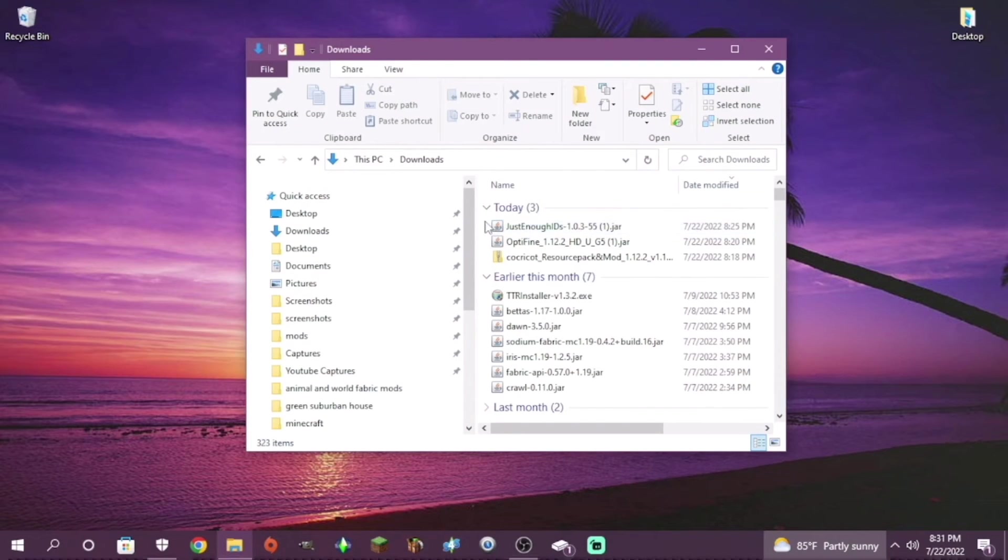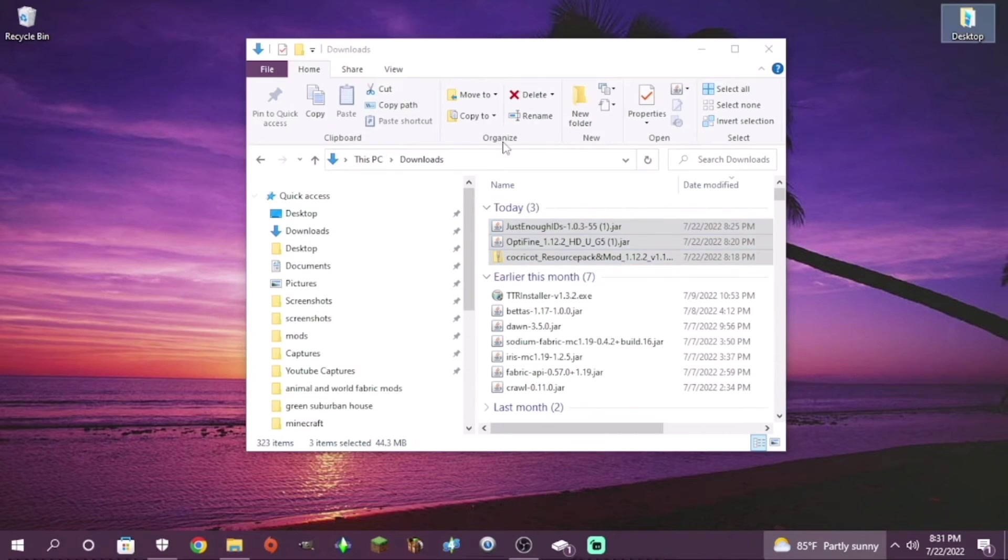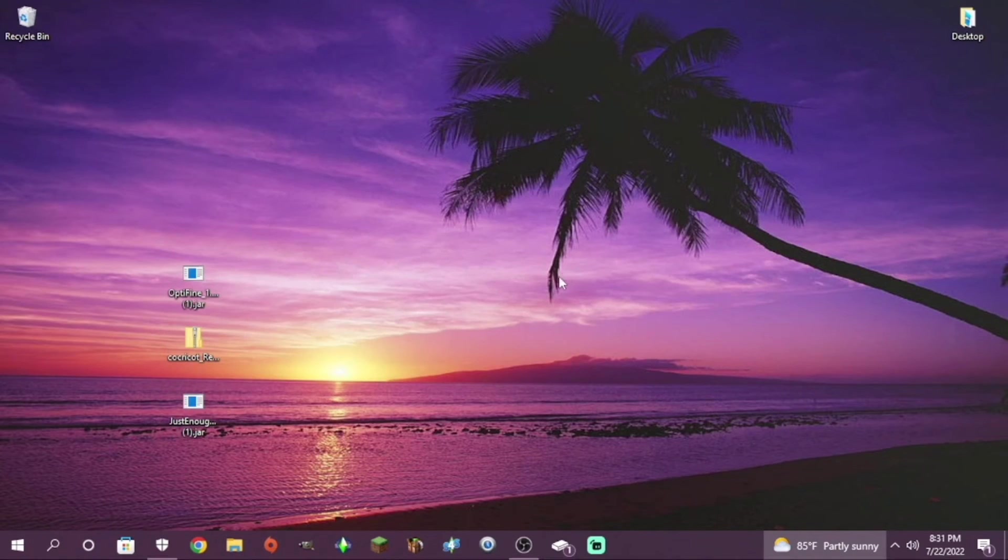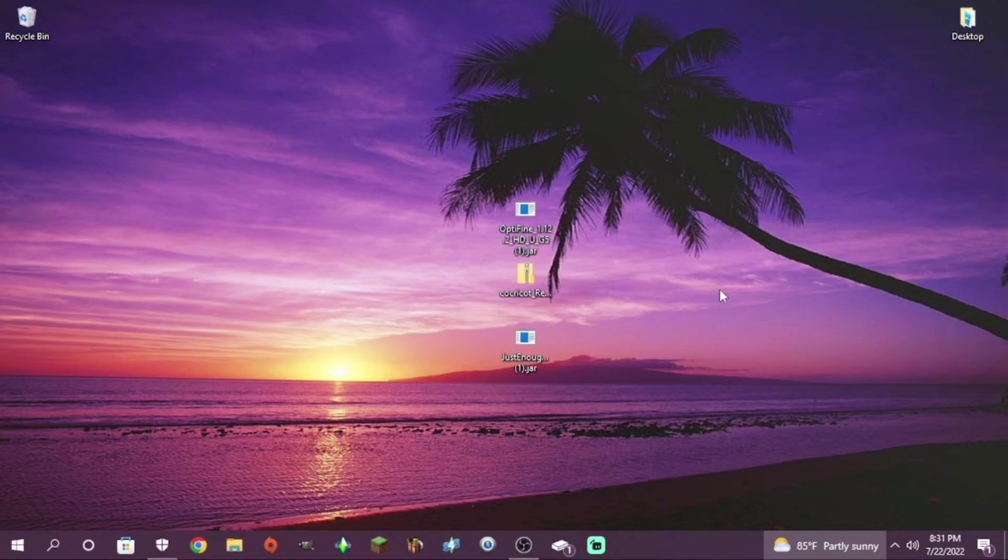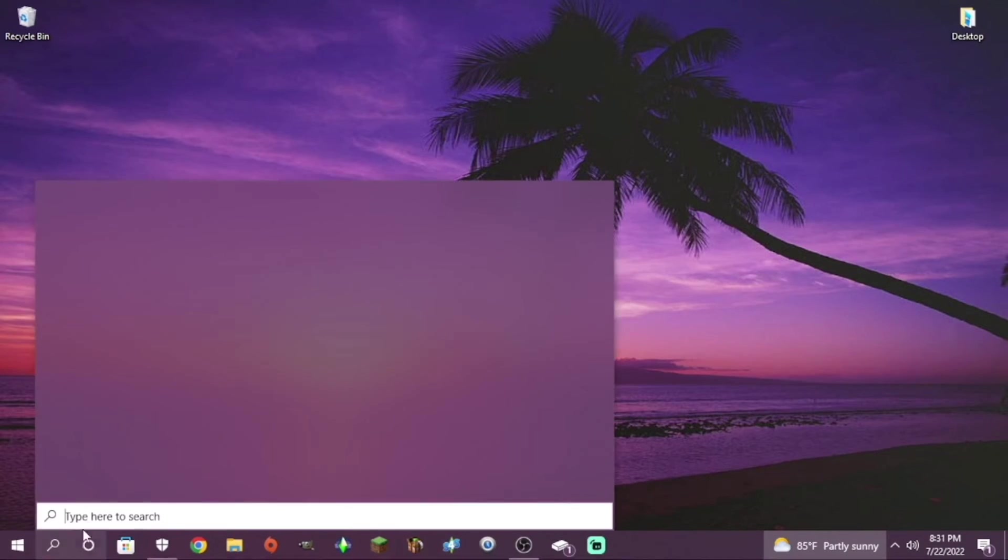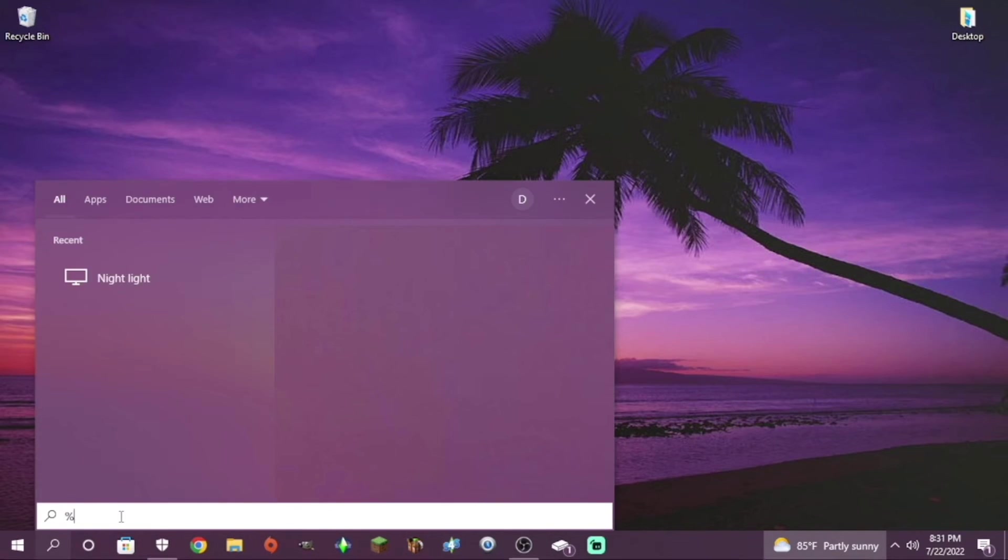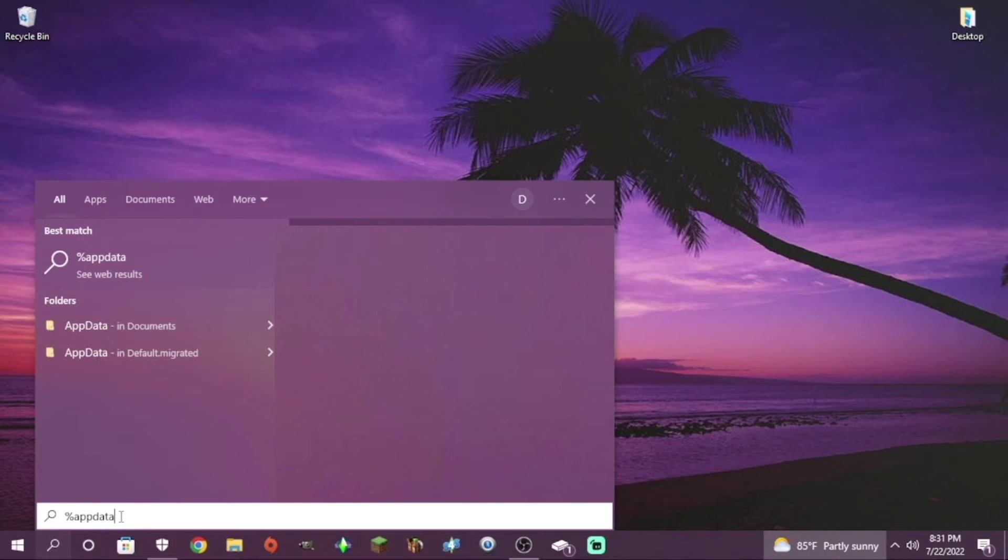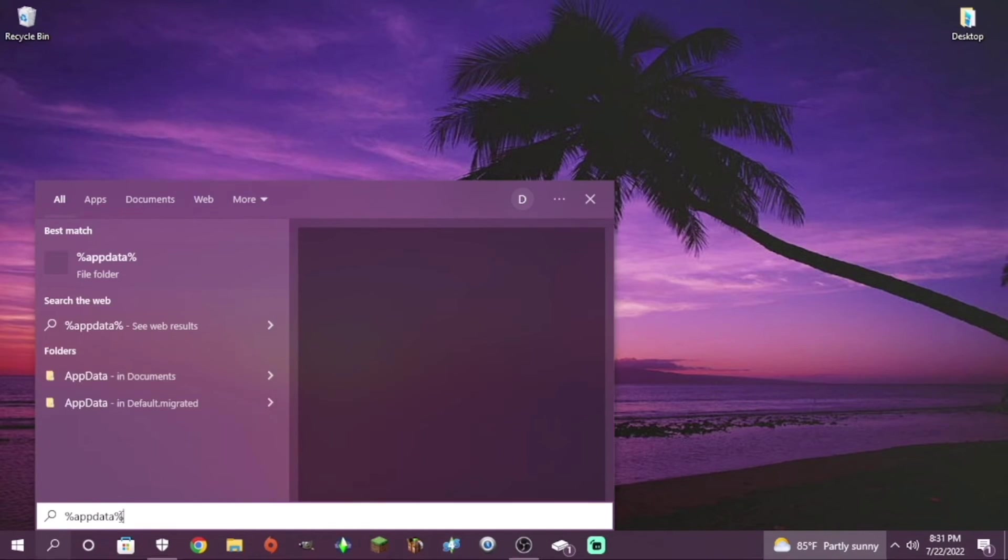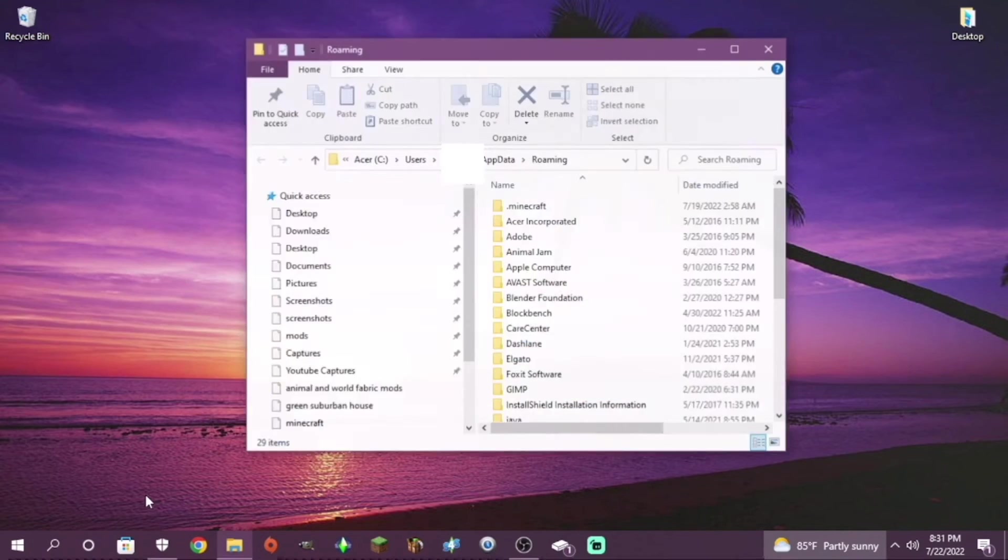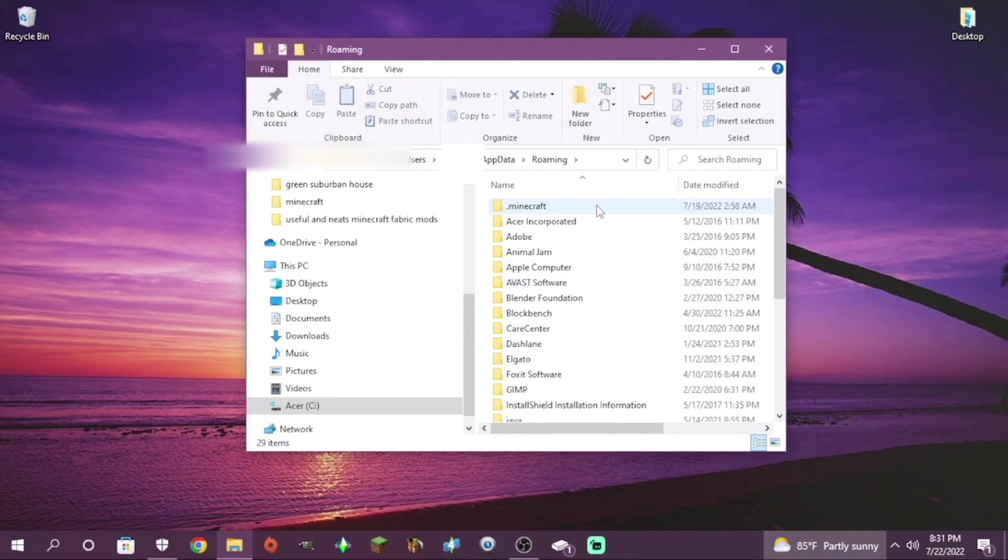Now it's time to do the files. Go to your downloads folder and put Coca-Cola, the resource and mod, and just enough IDs and optifine on your desktop. That'll make things a lot easier. So now search up percent app data percent. And you'll get this folder.